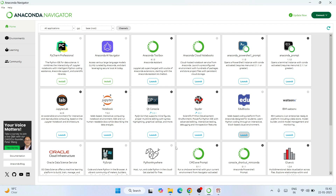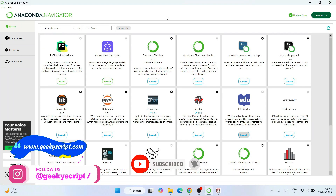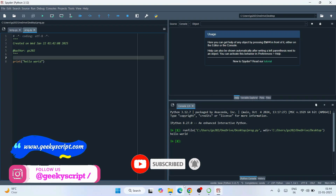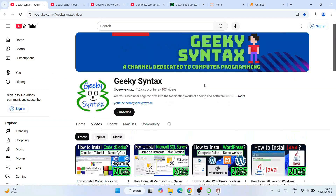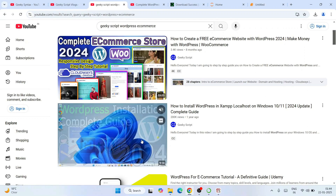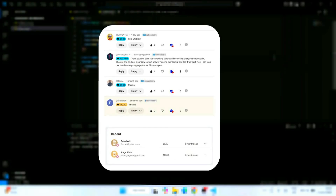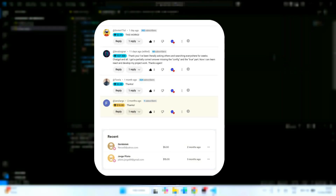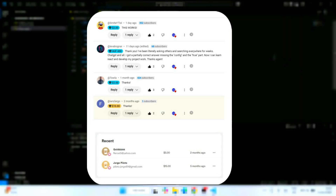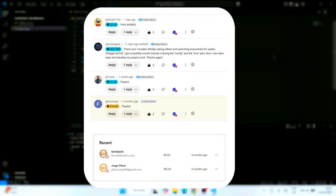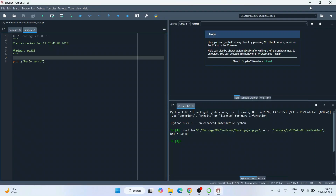That's how you install Anaconda Navigator and start working on Python programming with Spyder and Jupyter Notebook — that's basically all about this video. Don't forget to subscribe to the channel Geeky Syntax. Special thanks to the supporters of our channel — we are truly grateful. Support like this really motivates us to create and improve these videos. Thank you very much for watching, and God bless you all.